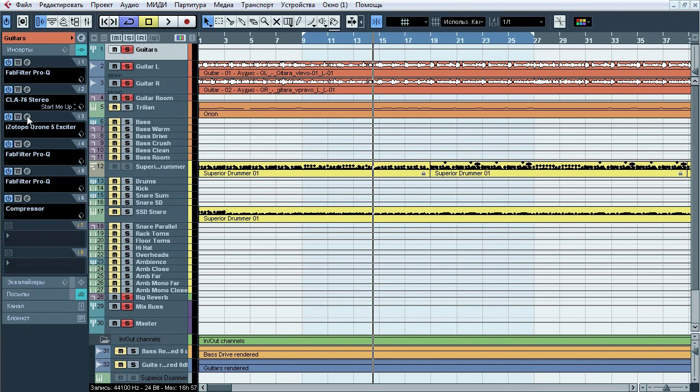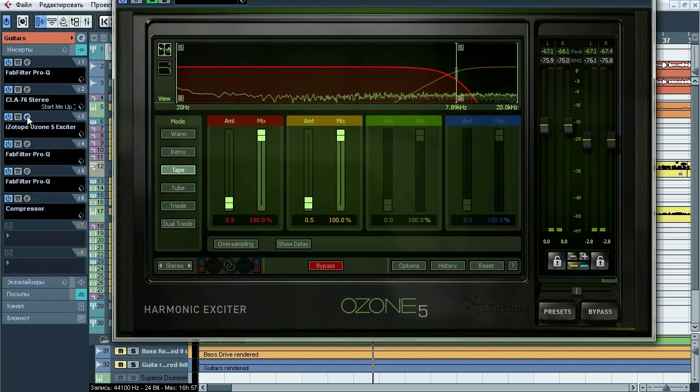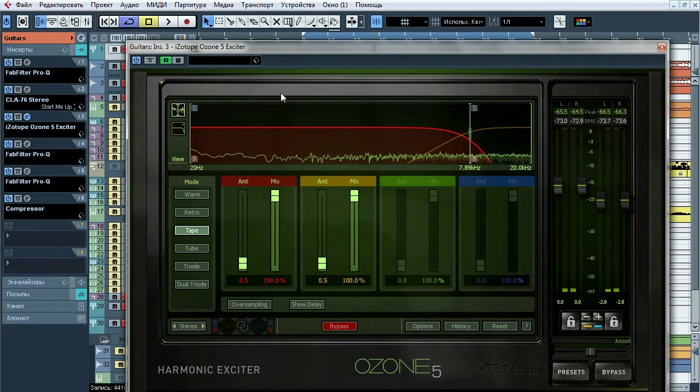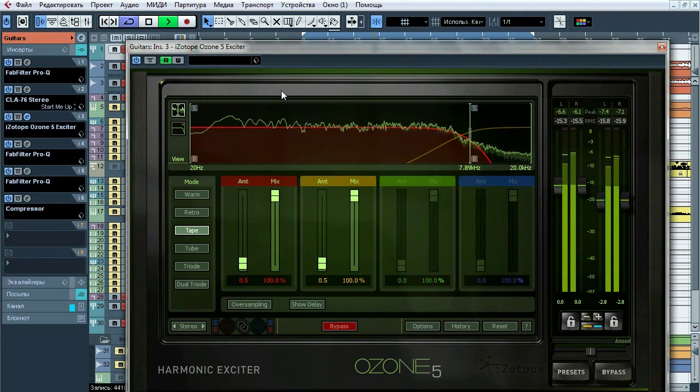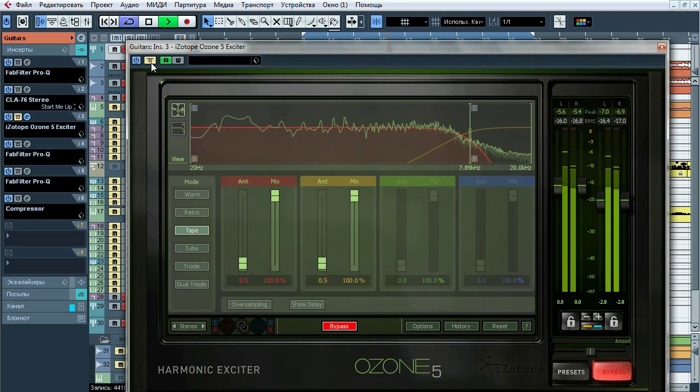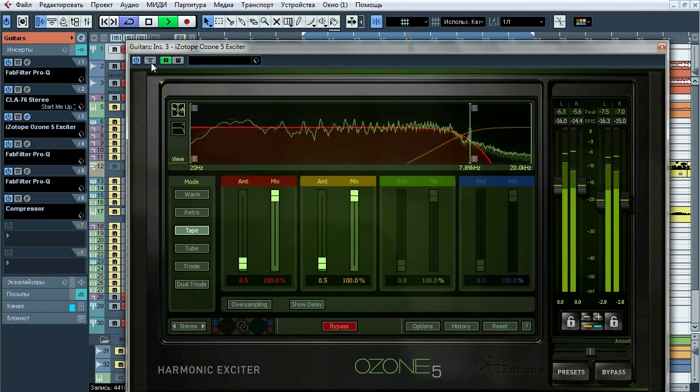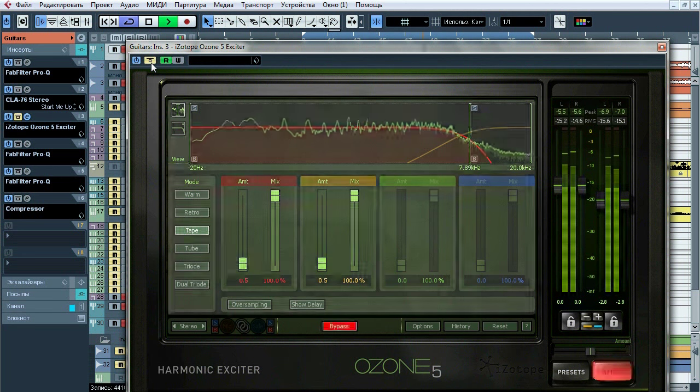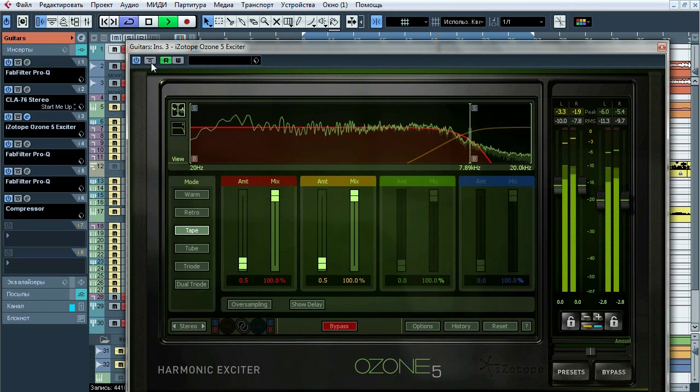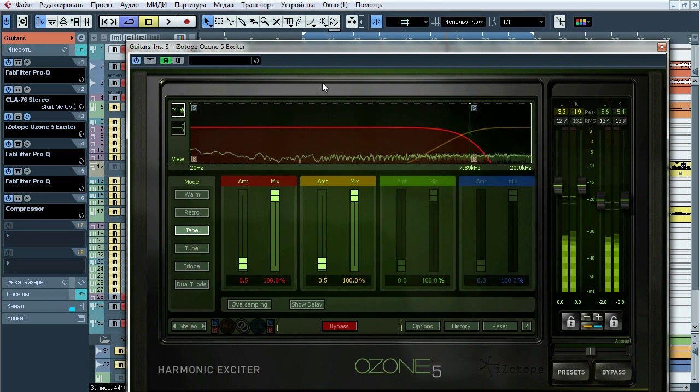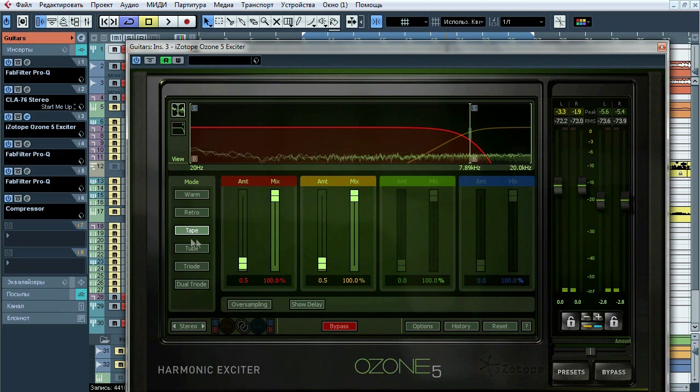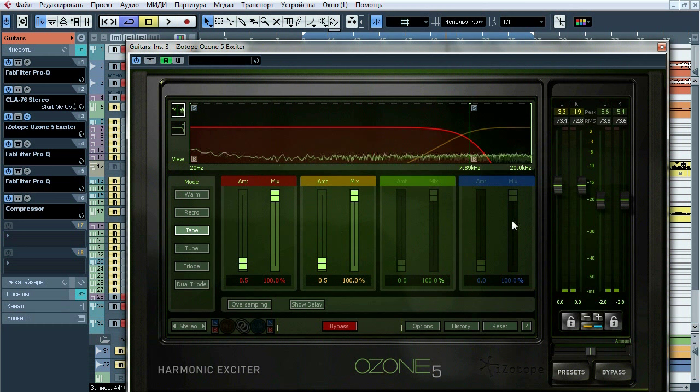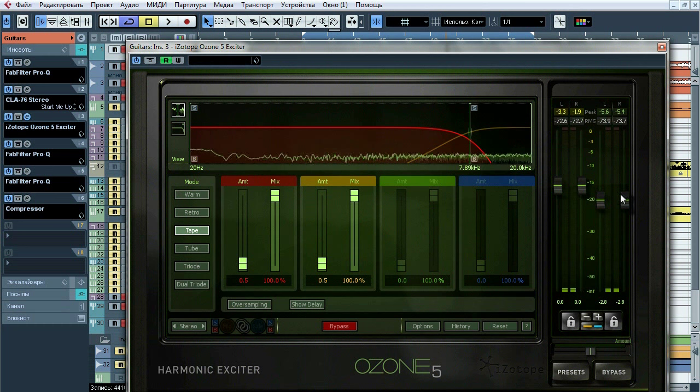Third of all, is Isotope Ozone 5 exciter. Gives us just a tiny bit of tape saturation and also reduce dynamic range just a bit. You can see that output level is compensated to equalize input and output RMS.